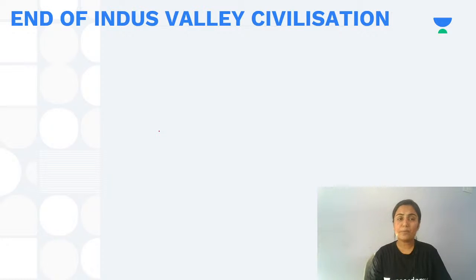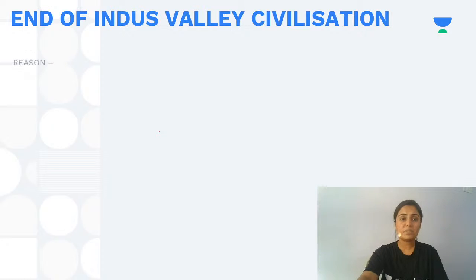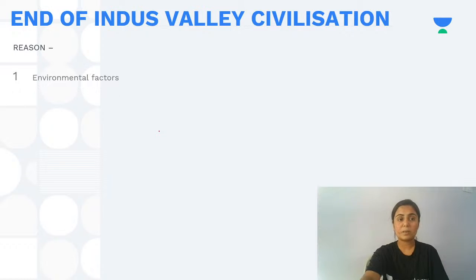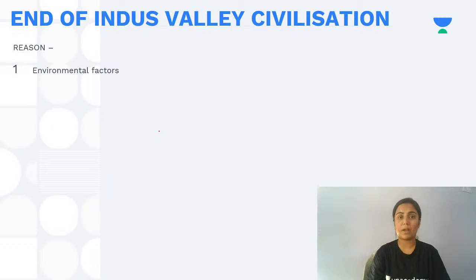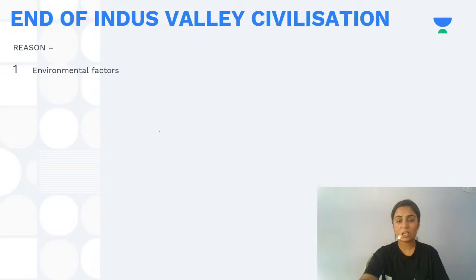Now we will see why this great Indus Valley Civilization faced a decline. It was an urbanized society, yet it suddenly disappeared. No single clear theory has been established for its decline — various different theories have been propagated by historians.